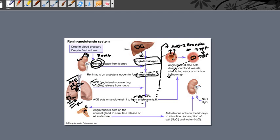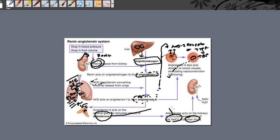When angiotensin 2 stimulates the cells of zona glomerulosa, they release aldosterone. Aldosterone acts on the kidney and causes retention of salt and water. This retained salt and water is added back to your blood, so blood volume goes up. As blood volume rises, venous return to the heart goes up, cardiac output goes up, and therefore blood pressure goes up.